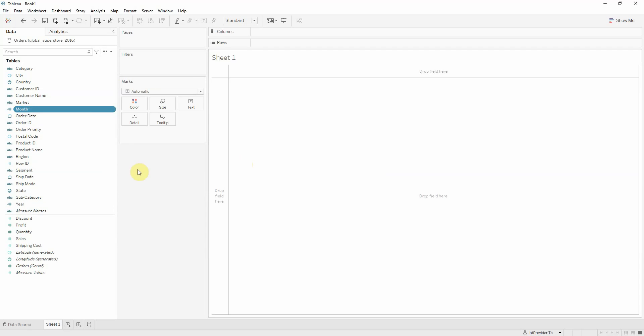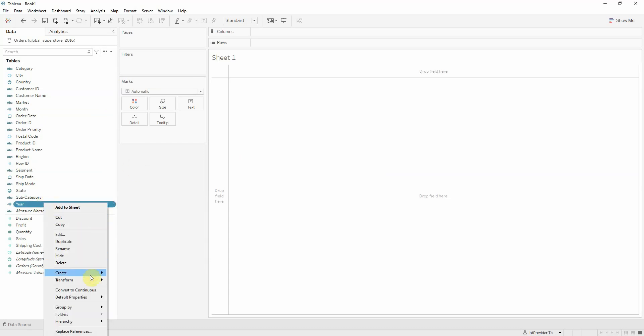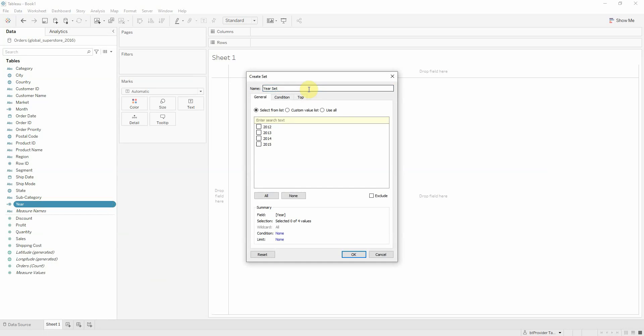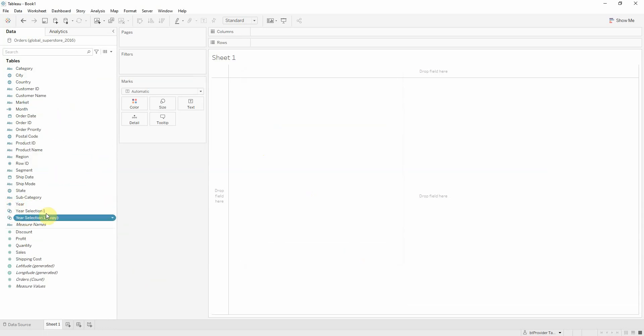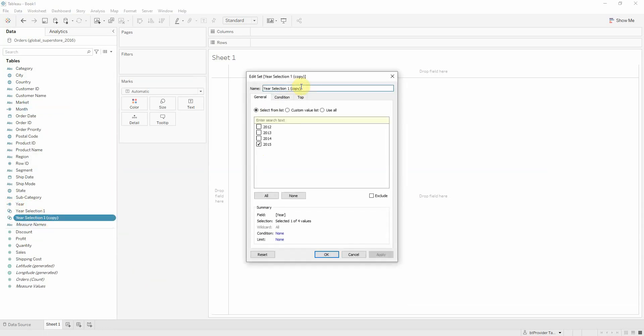Now for each custom date created we will create two sets for each of the two time periods. Year selection 1. I'm going to choose a value, duplicate, and for the selection 2. I'm going to leave the same value.